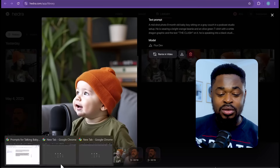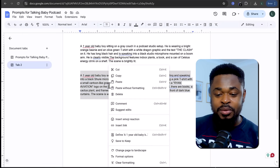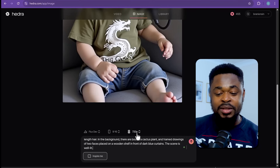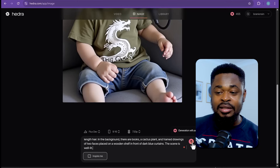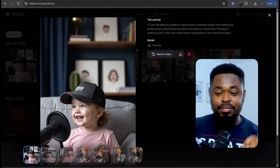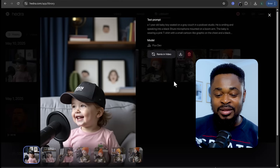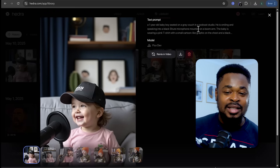We are going to move on to the second image. Copy this prompt and then go back to Hydra, paste it, make sure it's 9:16 and 720p, then click on Generate. And you have the image — boom, we have this image of the baby speaking to the mic. So we have done this first part.